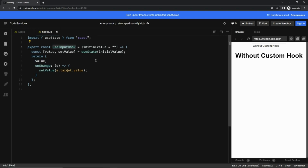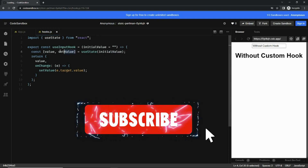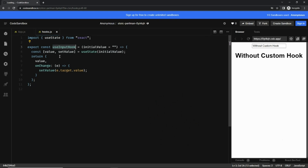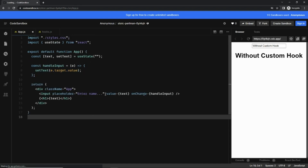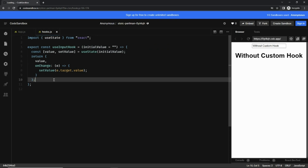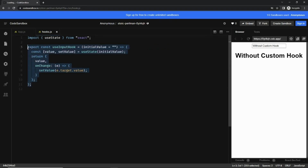I've written a useInput custom hook which takes an initial value, or an empty string if none is provided. Inside, we use useState, which returns a value and a setValue. The hook returns an object with two things: value and onChange — just like the value and onChange attributes on an input element. Remember, a custom hook is a simple function that uses one or more React hooks and can only be called within a functional component.